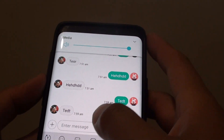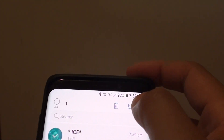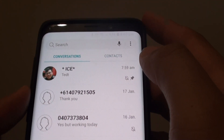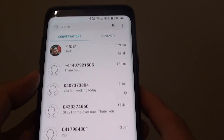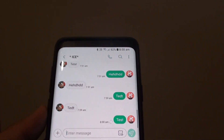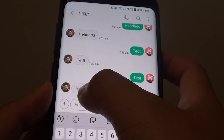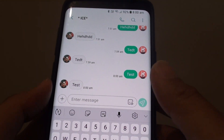Now turn off notifications for that contact and do another test. This time, send a text to yourself — the phone does not notify you because notifications have been disabled for that particular contact only. If you turn the phone on again, you can see the text message is still received; it just will not send a notification.